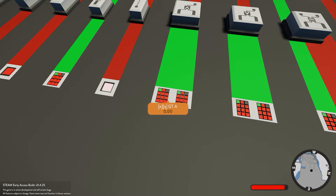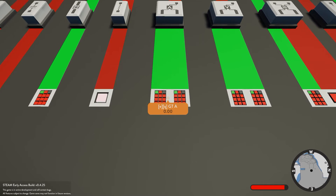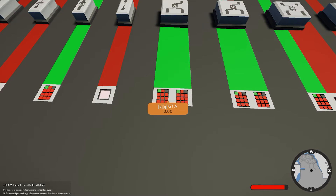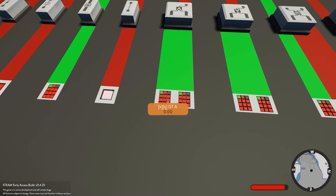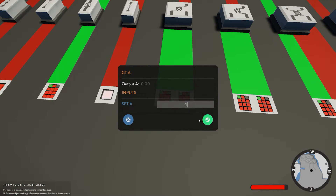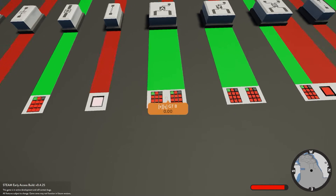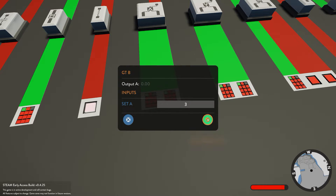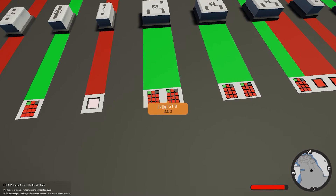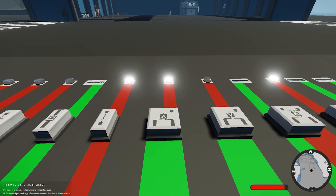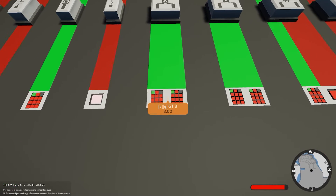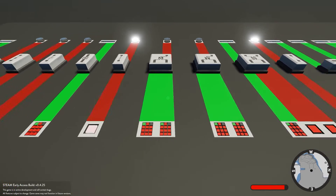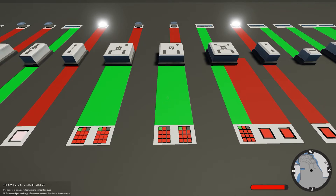Next we have the greater than block. If A is greater than B it sends a signal. For example, if we give A a value of 4 and B a value of 3, that means 4 is greater than 3 so it's going to send a signal. If we give A a value of 2, which is less than 3, it's not going to send a signal.